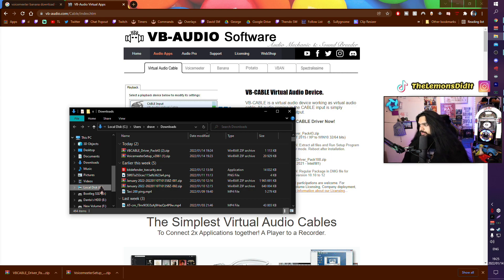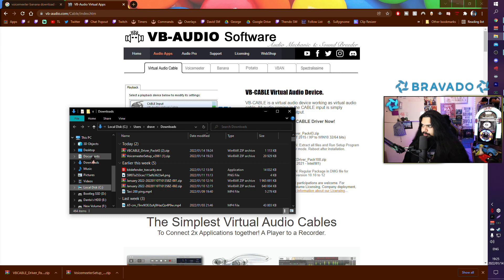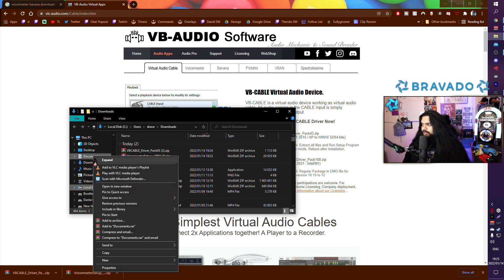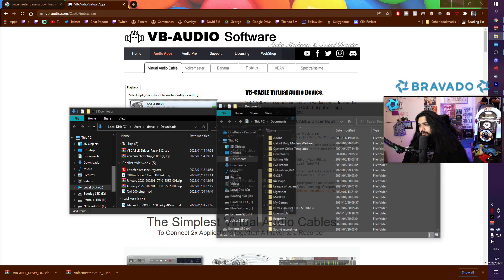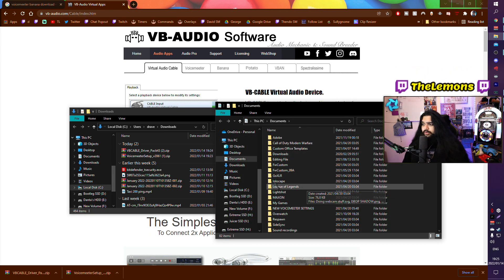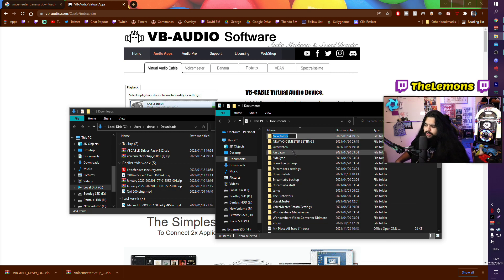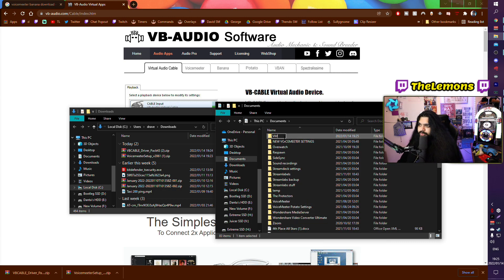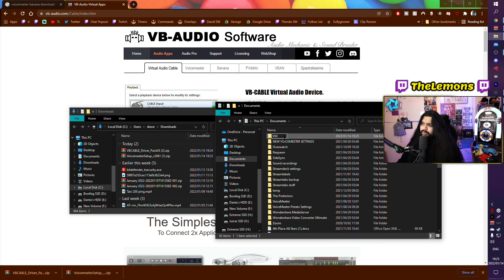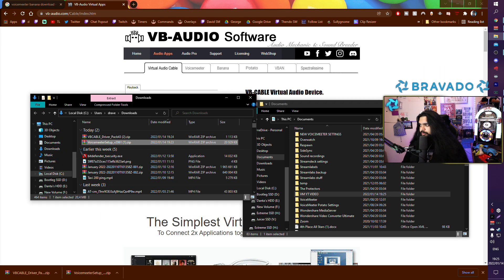I'm using the Windows operating system, so I'm going to download that. In your downloads, you just want to go to the left, go to your documents, right-click, open a new tab. In your documents you want to make a new folder and you want to call it Voicemeter.